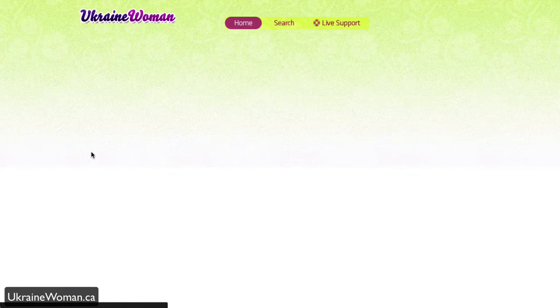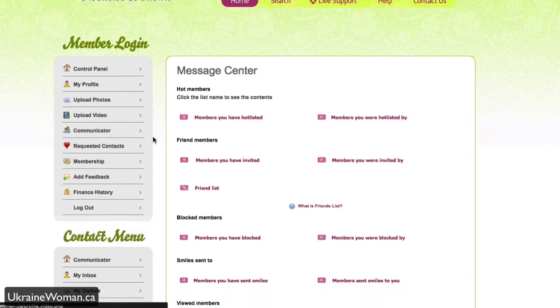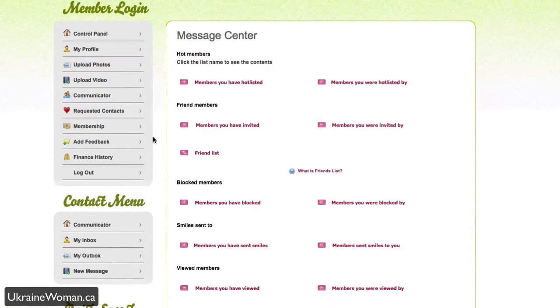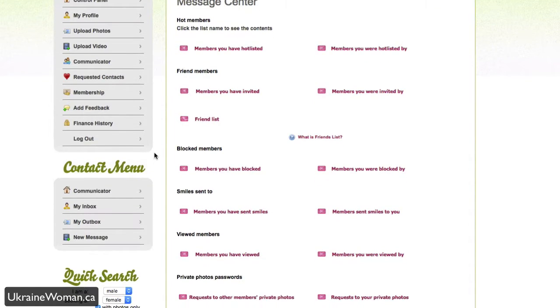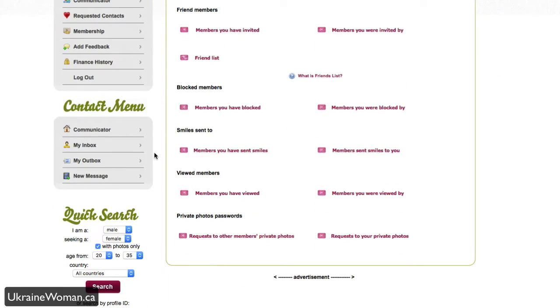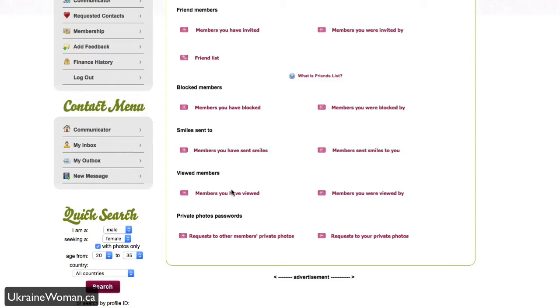The communicator here allows you to see all of your message centers. So any requests that you've sent out, any profiles that you visited, any blocked members, and vice versa, anybody who's blocked you, sent you smiles, or viewed your own profile, all of that will display here. So it's a great way to go back and see the interactions you've had within ukrainewomen.ca.